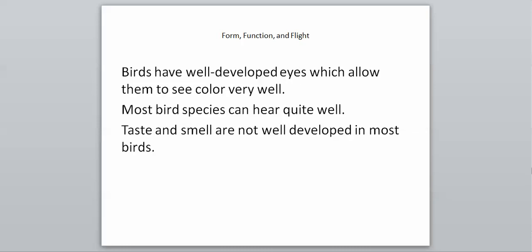Birds have very well-developed eyes which allow them to see color very well. Birds of prey like hawks and eagles swoop down and pick up small animals out of the water or fields, so they have to have very good eyesight. Most species of birds can hear quite well, so they have a very good sense of sight and hearing. However, taste and smell are not very well-developed in most birds. They have two very enhanced senses in terms of sight and hearing, but they cannot taste or smell very well at all.